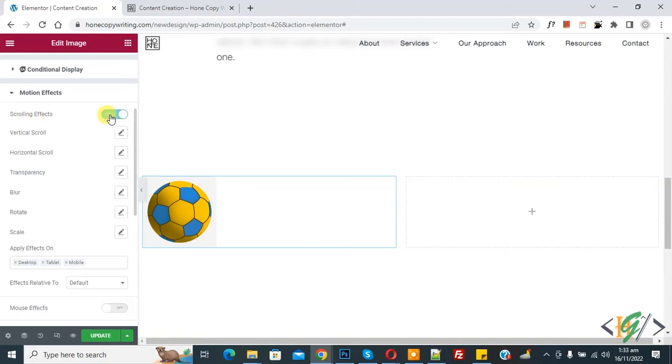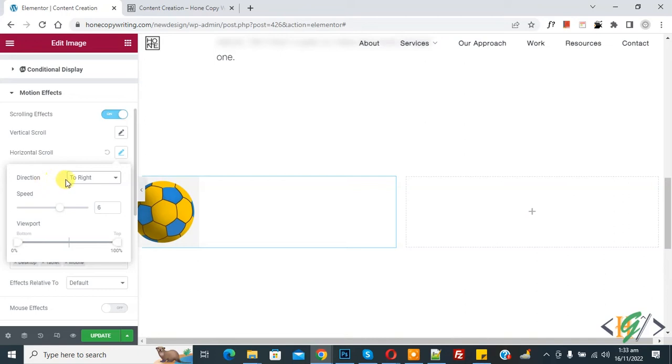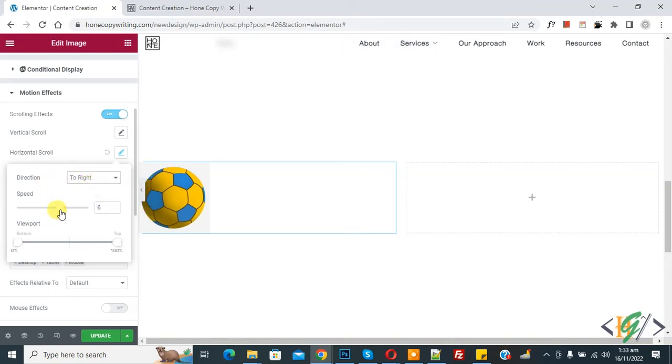So we are going to animate this image with horizontal scroll. Now you see this, so click on it. Now you see direction, so you can select direction according to your command, to left or to right. Now you see speed, so you can set speed according to your command. And then you see viewport bottom and top, so you can select according to your command.